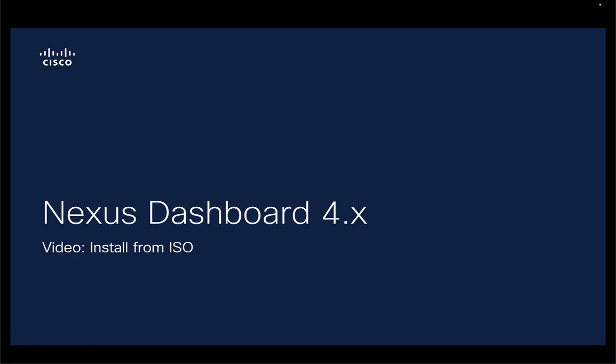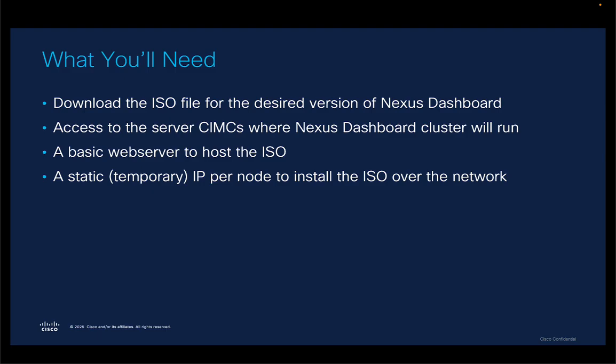Hello, I wanted to record a quick video on Nexus Dashboard 4.1. In this video I wanted to show you the fastest and easiest way for those cases where you need to do a fresh install from ISO.